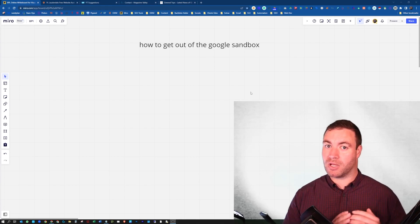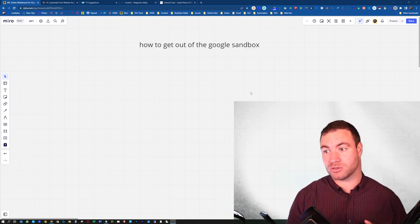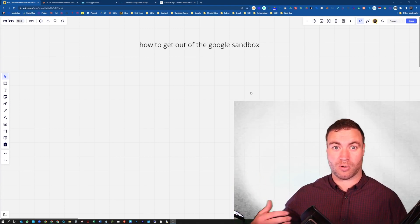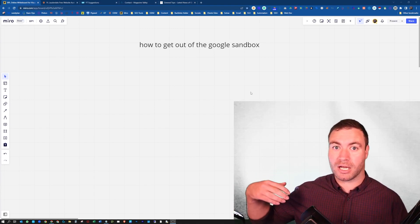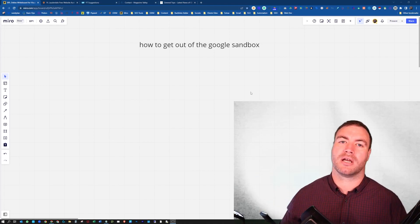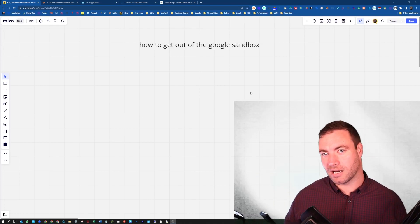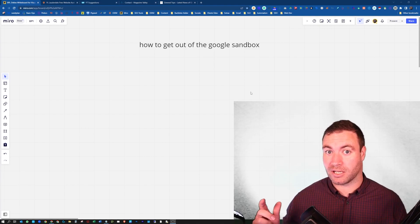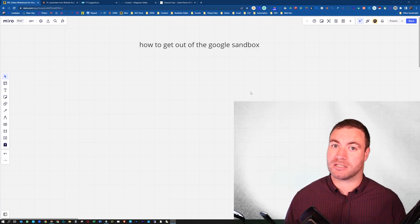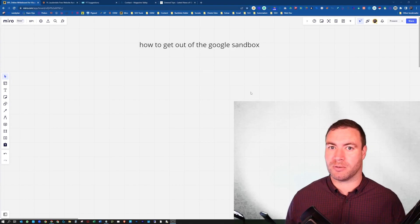That period from Google sitting there going, 'Hey, what are you about?' to being like, 'I know that you're Osborne Digital Marketing, this is what you do, this is where you provide your service — go for it.' That's what it is. Today I'm going to explain what it is and give you a heap of tips that actually work to get you out of the Sandbox, and we'll run through them individually.